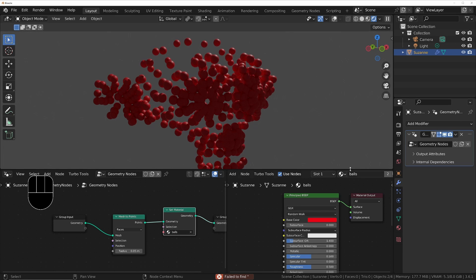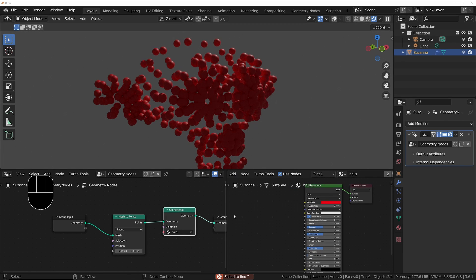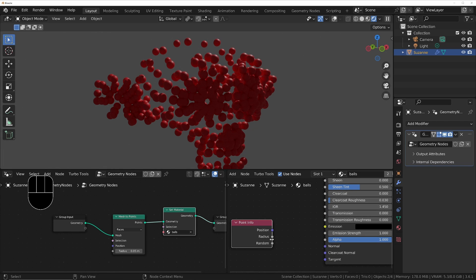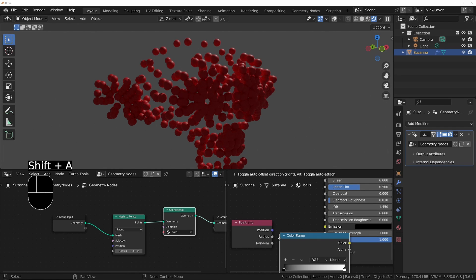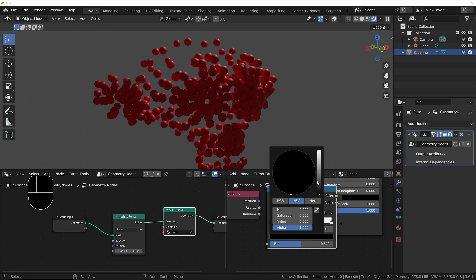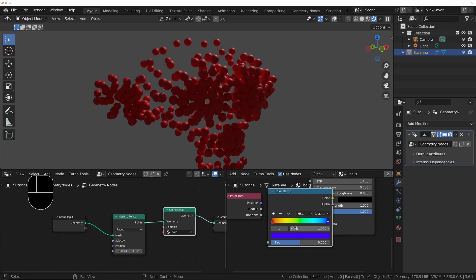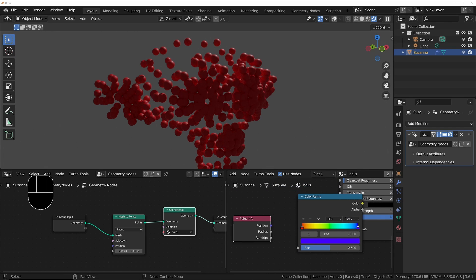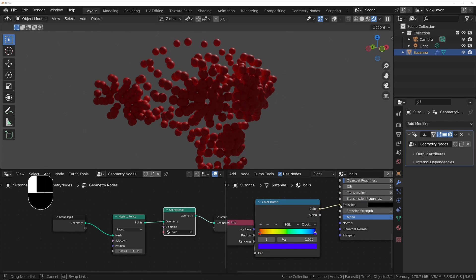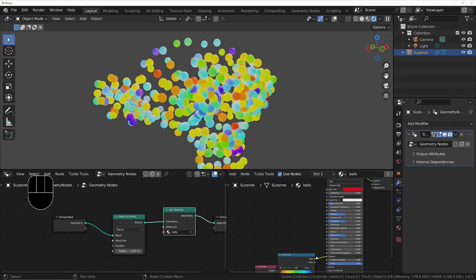Now these are going to use this material. I'm going to make these balls have different random colors. Shift+A, put down the Point Info node and plug the random output into a Color Ramp. I'll add some random colors using hue/saturation, turn it to clockwise, set the first color to something like red and the second to something like blue. Now we've got random colors — I'll plug the random value into the factor and the color into the emission color, and also into the base color.